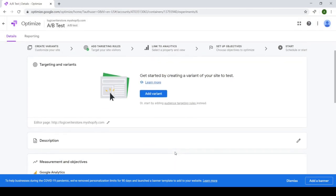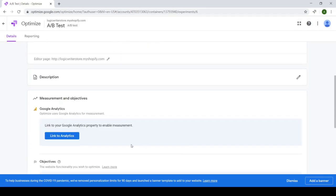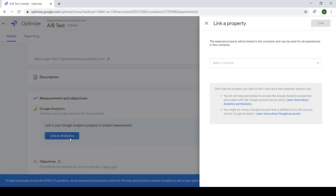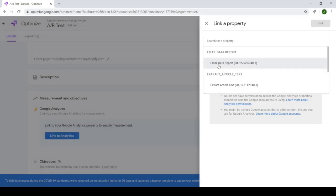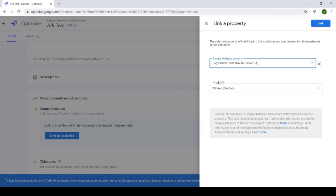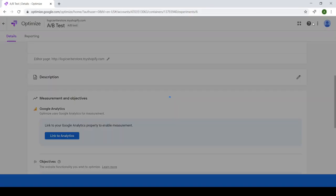And we're going to go down here and link up Google Analytics with Optimize. And once we link it to the appropriate Analytics account, which is tied to your Shopify account, we're going to get this nice highlighted piece of code.